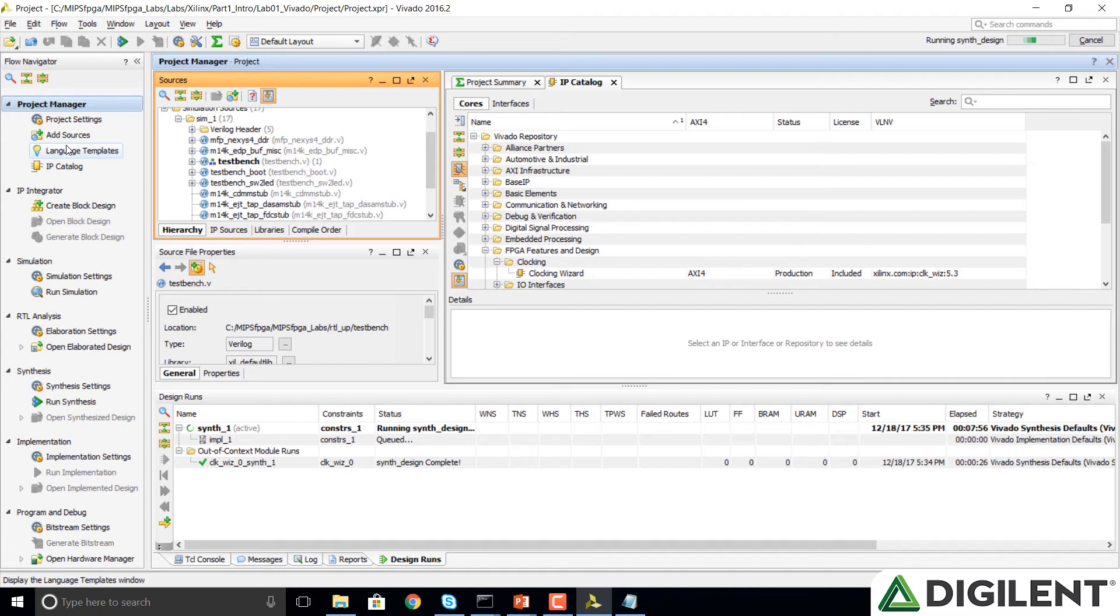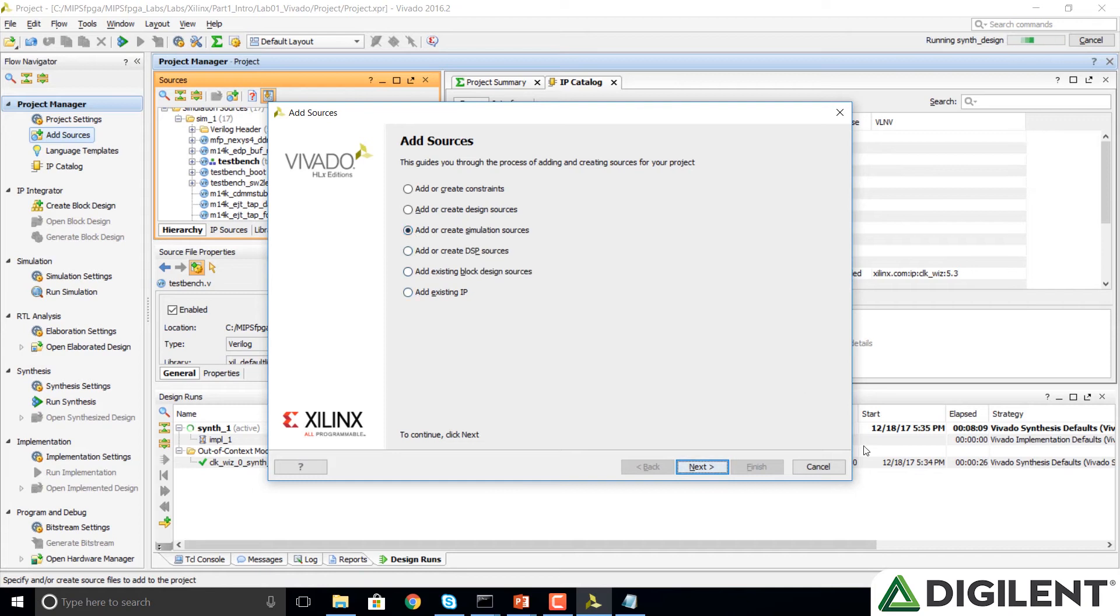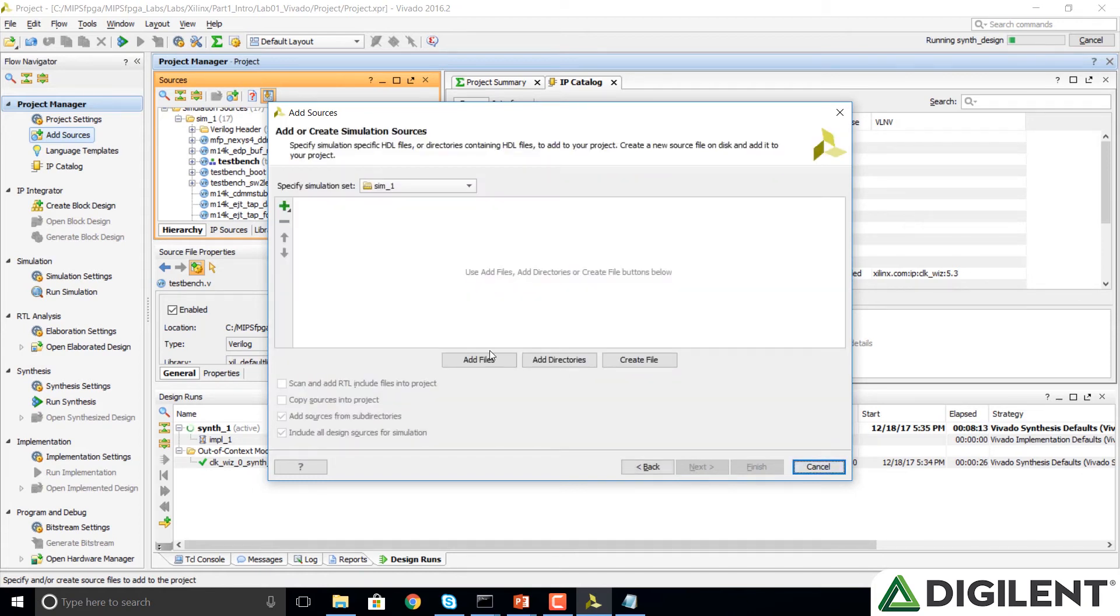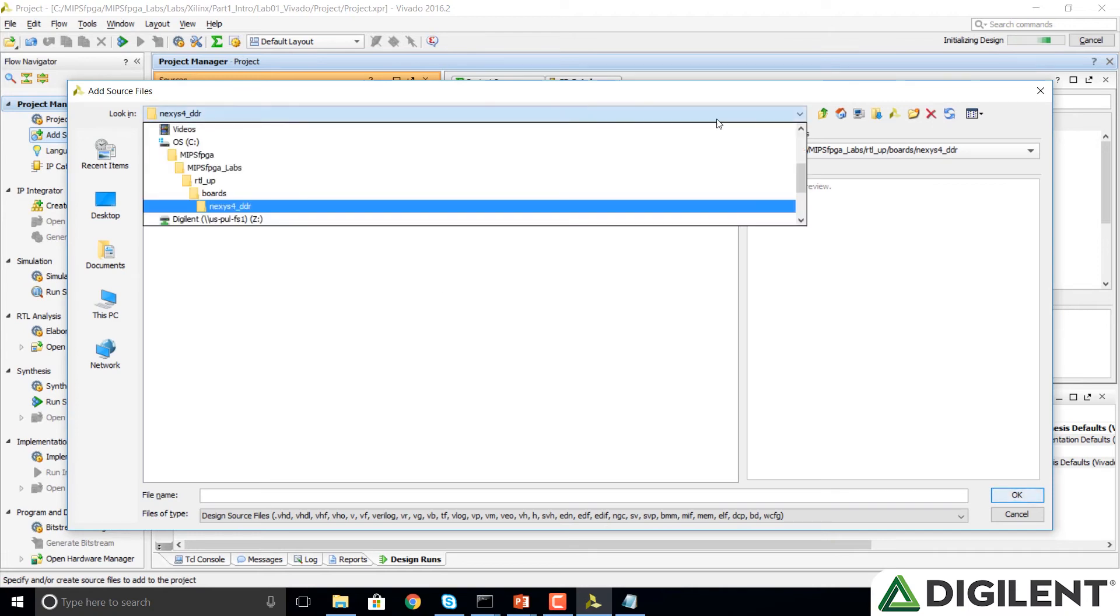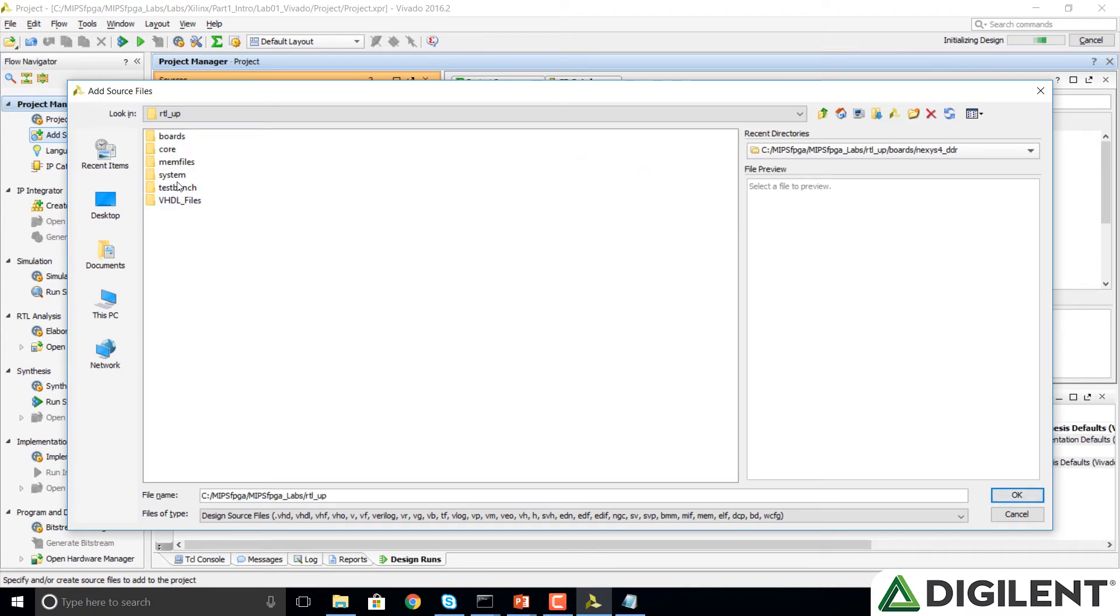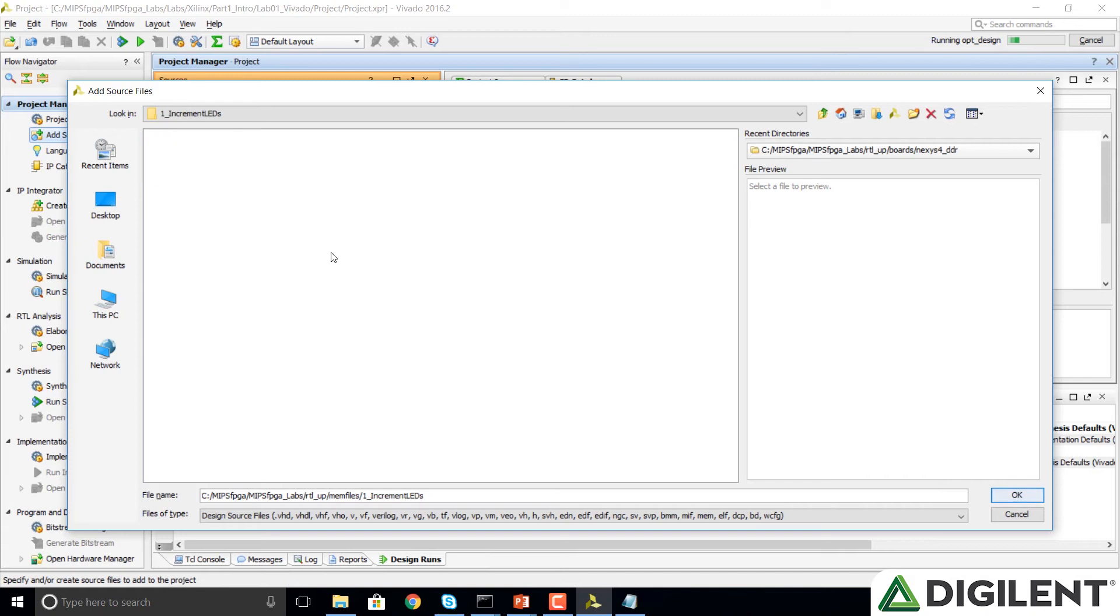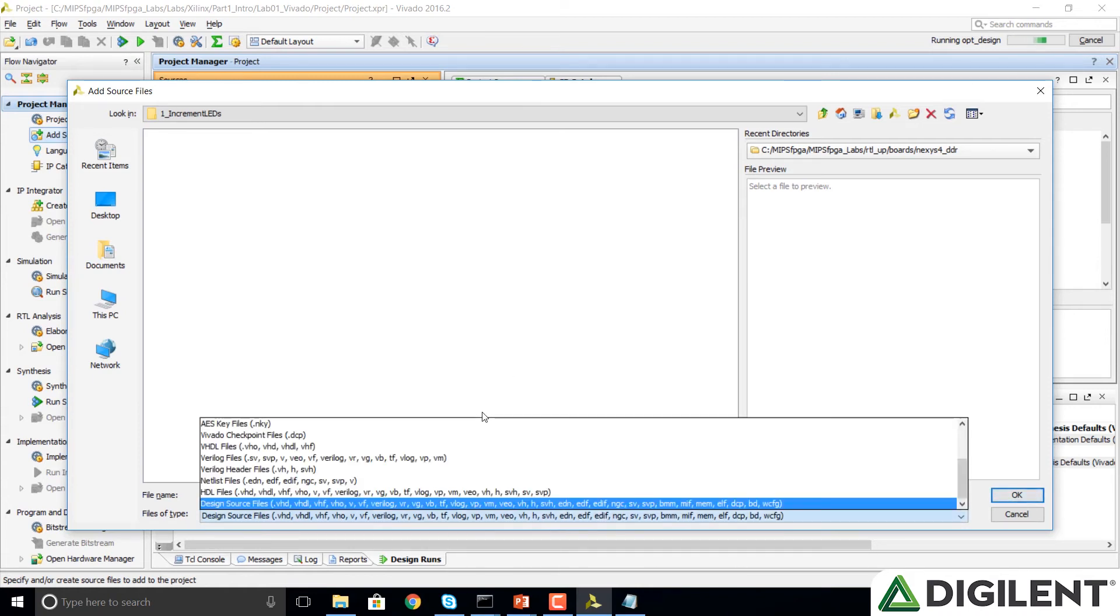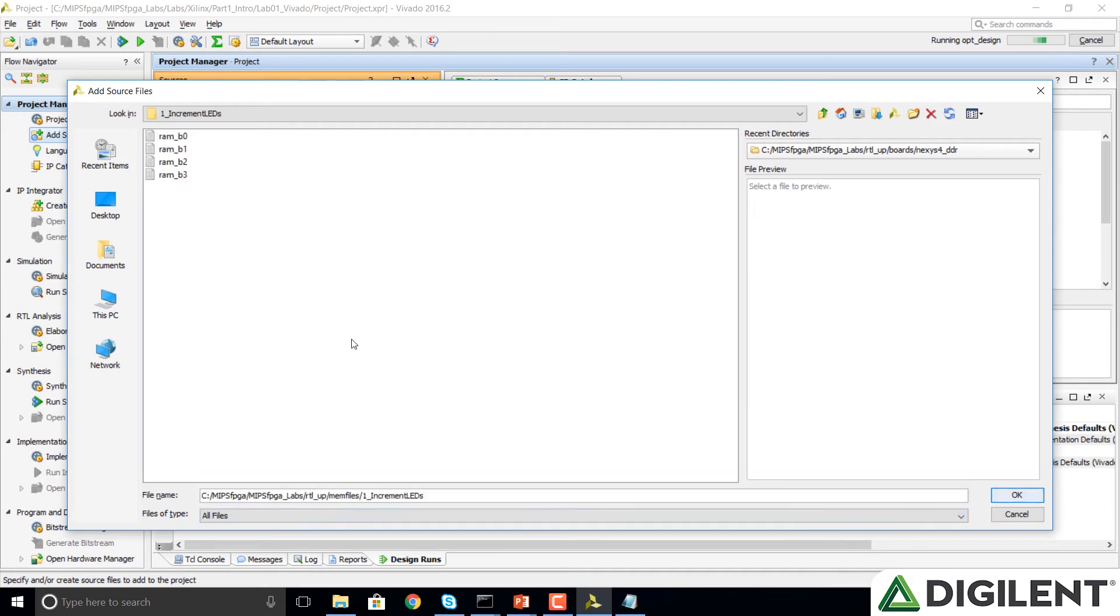We're going to go into the Flow Navigator and click on Add Sources, and then click on Add or Create Simulation Sources, and click Next. Now we're going to click on Add Files, and we're going to browse to the Mem Files folder. This folder gives us files that define the memory for different programs. Each of these is described in the MIPS FPGA Getting Started Guide. For now we'll click on the Increment LEDs folder, and this is exactly that program that we just looked at. You're welcome to browse that folder in an Explorer window and take a look at those files as well. You'll notice that nothing shows up, so we need to go onto Files of Type down here and click on All Files, so it'll show these text files.